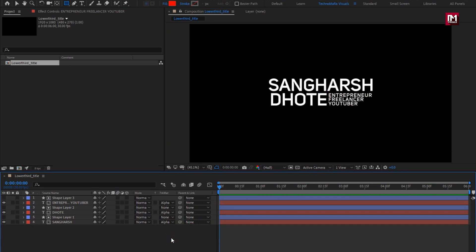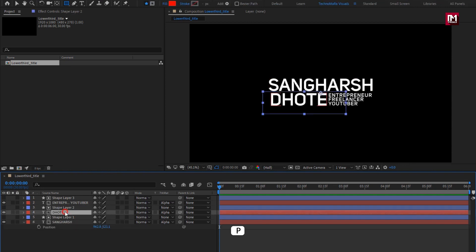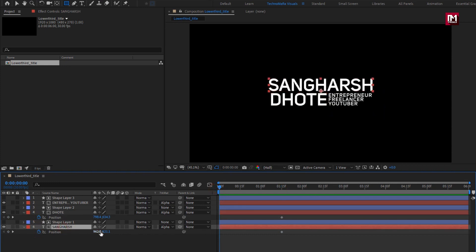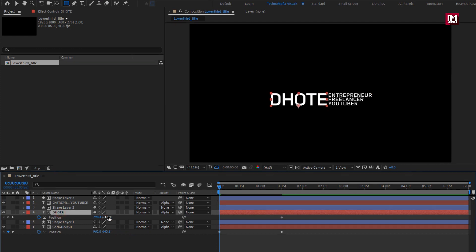Now let's animate the text. For both main text layers, press P to bring up position. Now at 1 second and 15 frames, create a keyframe for position. Now at start, let's increase the Y position value as shown. You can see the text layer gets hidden. We will do the same for the other text layer.